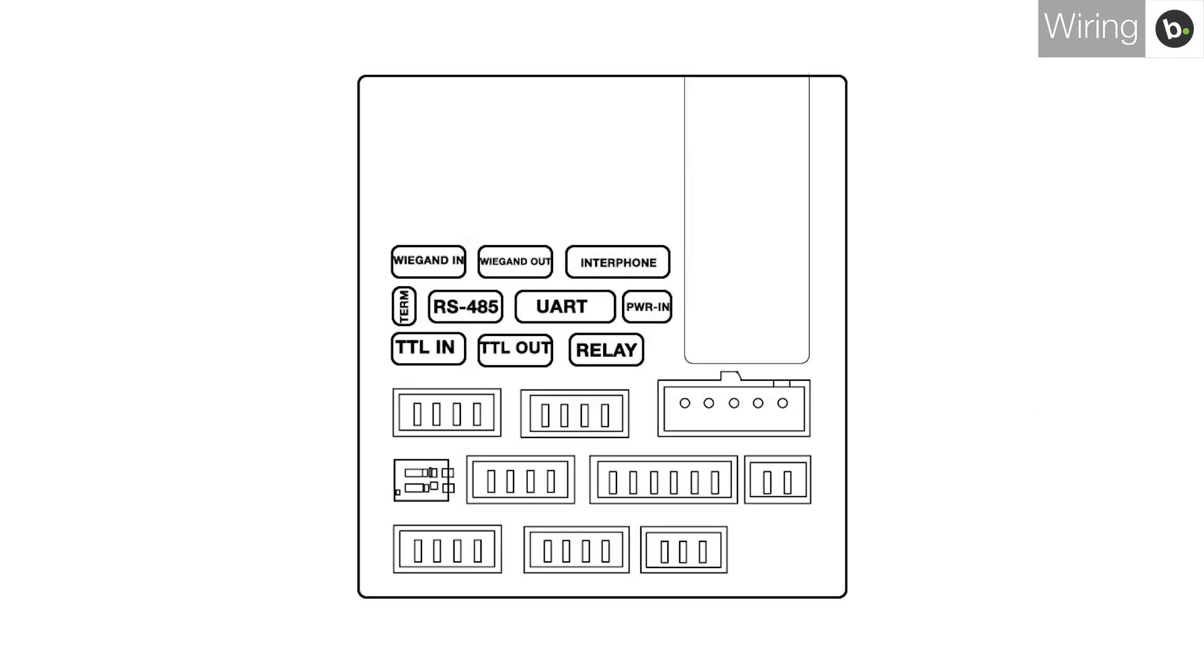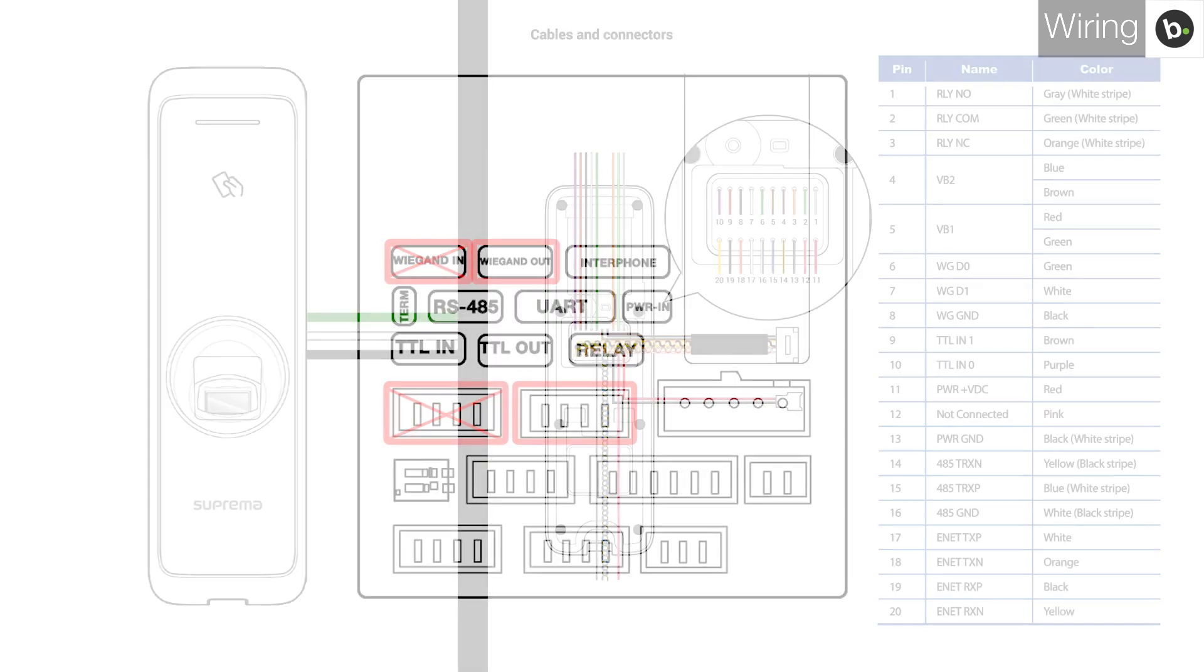For devices that have wires with connectors, make sure your wires are connected to the Wiegand OUT port, not the Wiegand IN port.